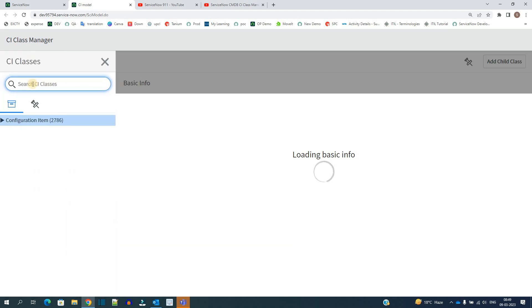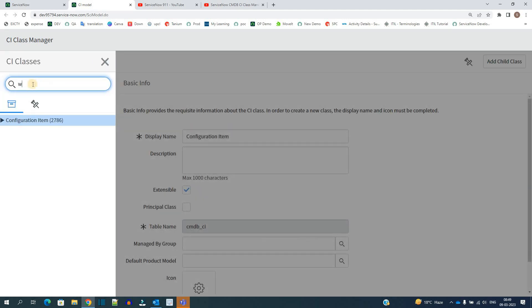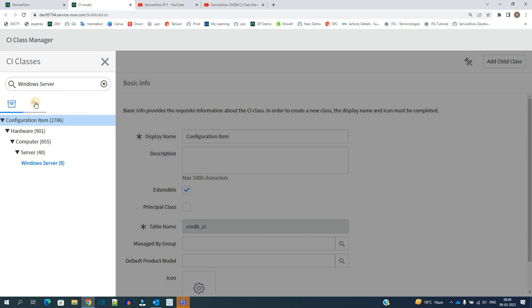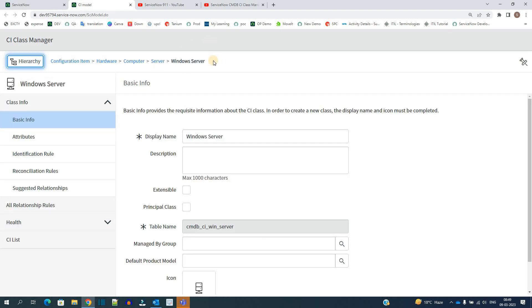This is for CMDB table. Let me find out some more simple table, let's say Windows Server. As soon as I write Windows Server, click on it, you see the hierarchy here very easily. Click on this server now and you see here Windows Server has parent as Server, then Computer, then Hardware, and then CMDB, that is Configuration Item, very basic.